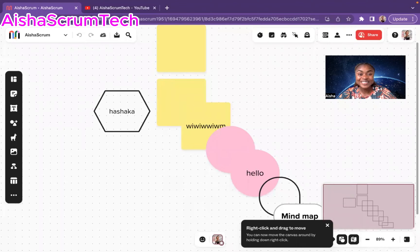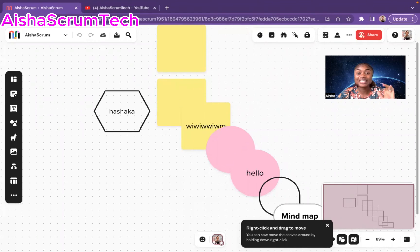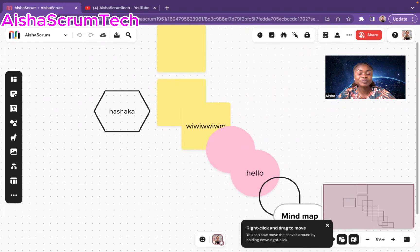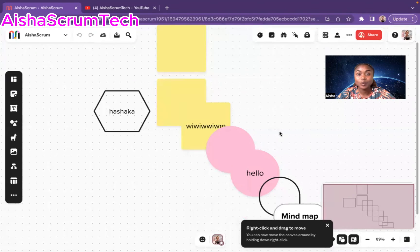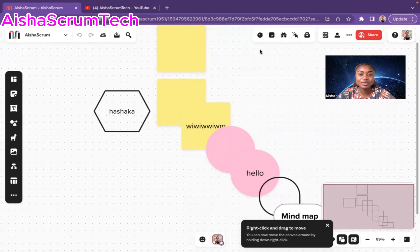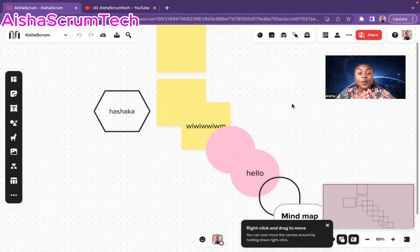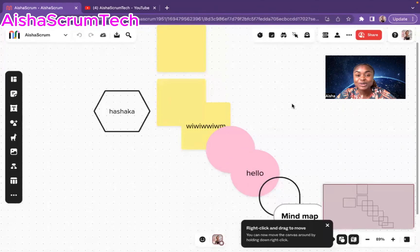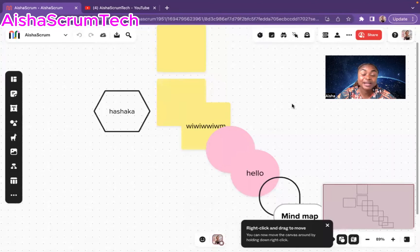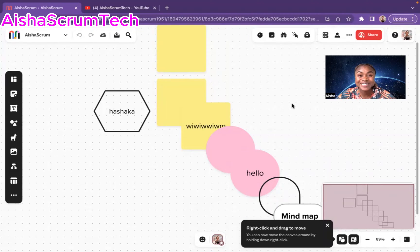In today's video, we're going to continue from where we left off from the last What is Miro video. We're going to navigate the whiteboard in Miro and basically go over all those icons. And as a Scrum Master or an Agile Facilitator, what would you look out for or what are some things you should be mindful of while you navigate your Miro board?